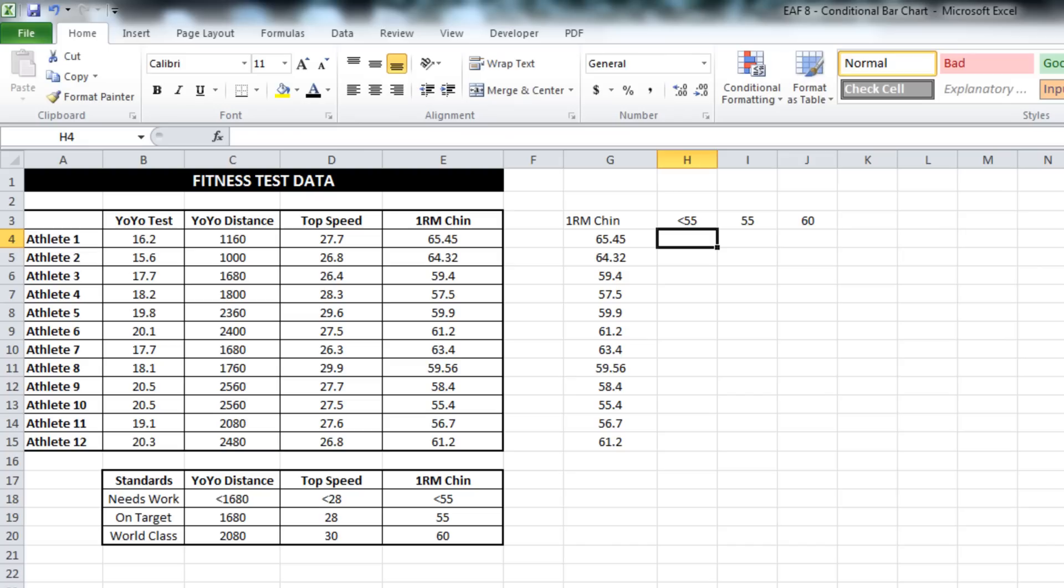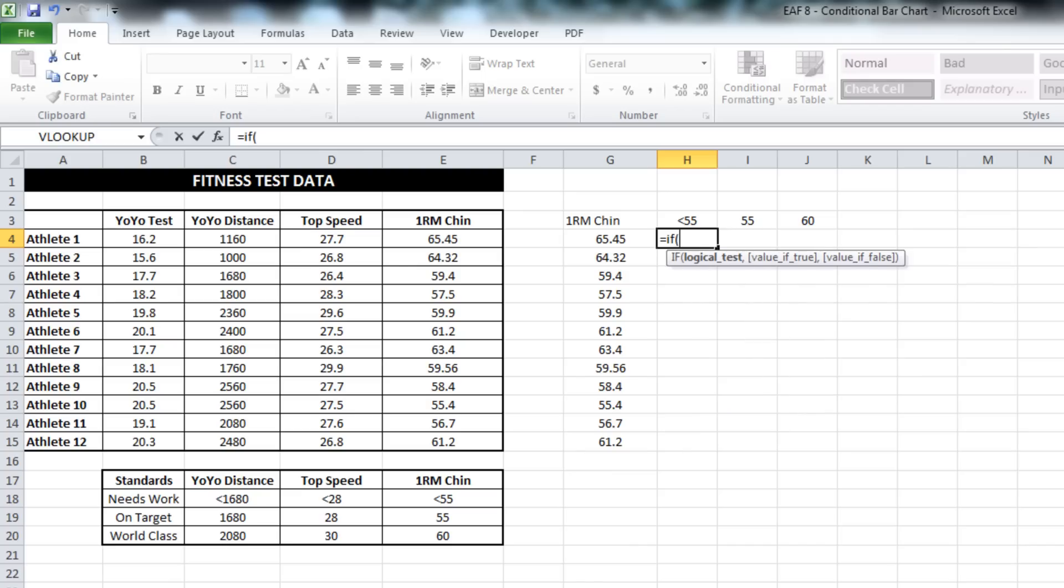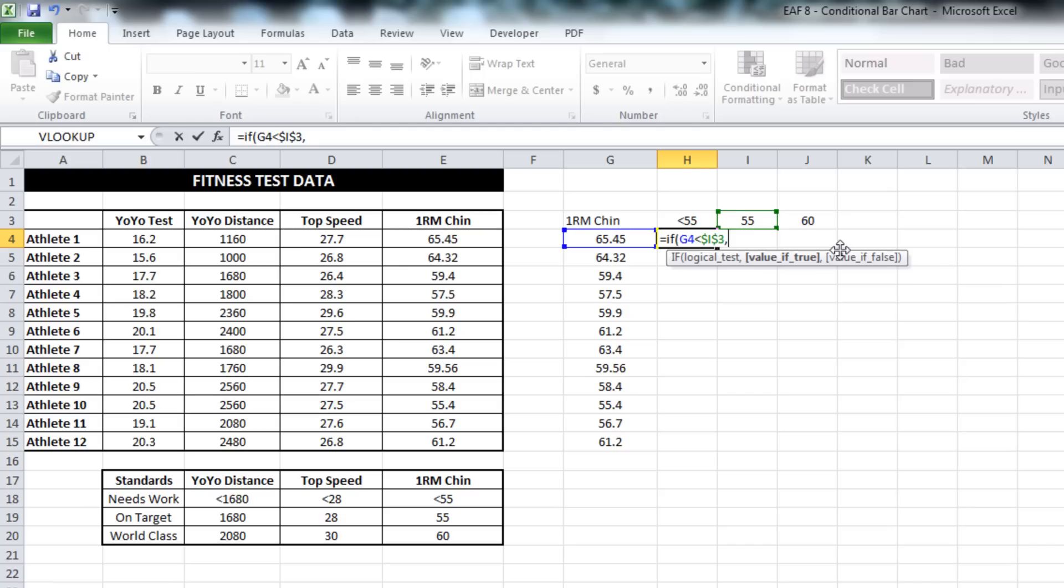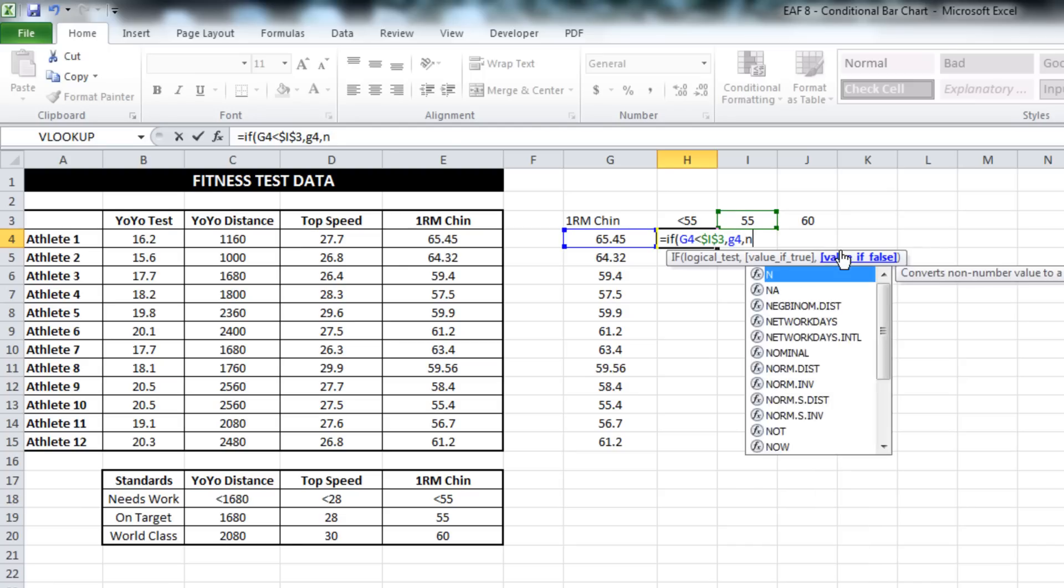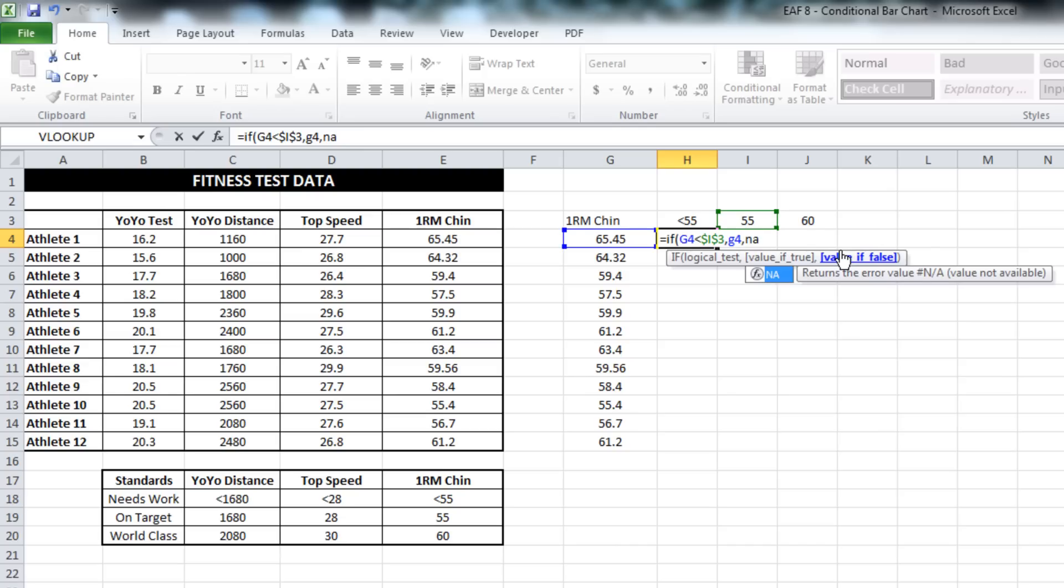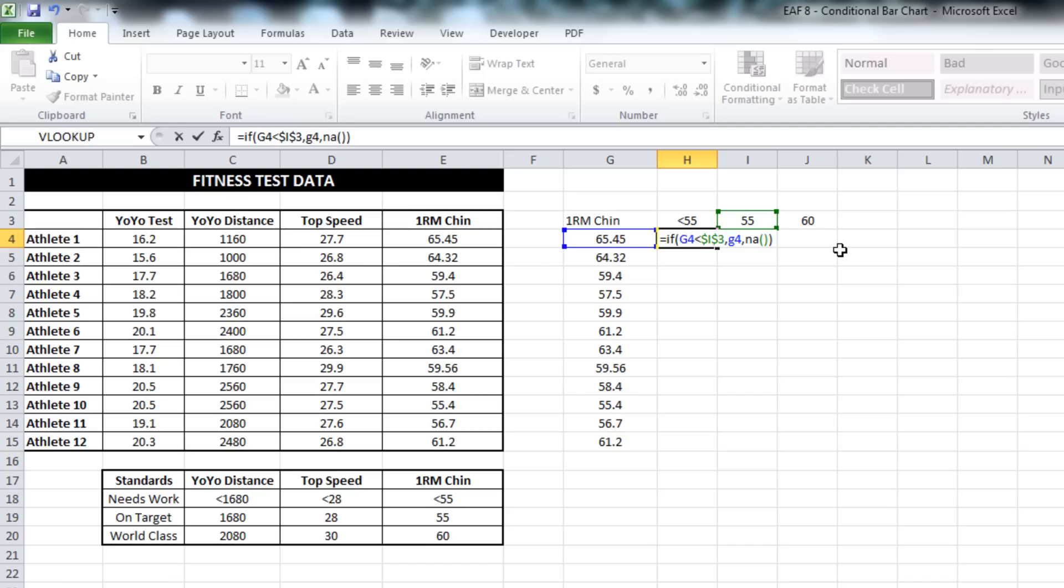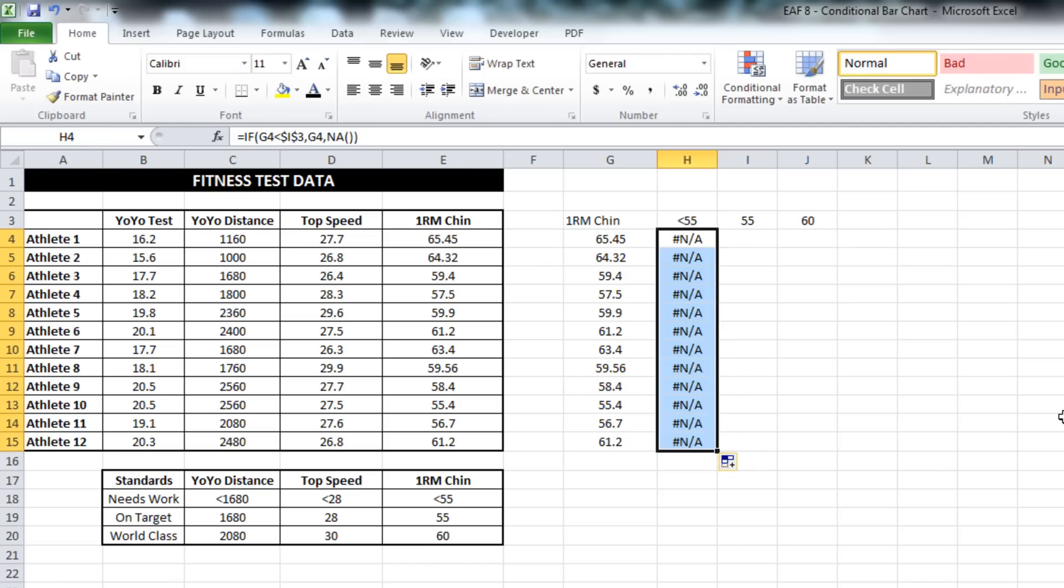We are able now to start constructing the real meat behind this trick, which is an IF equation. When you do an IF equation, basically what it's asking you is, if the criteria is met, do one thing. If it's not met, do another thing. So our formula here - I want to pull across into column H all the values that are needing work. So to do so, I need to find everything that's less than 55. Equal IF this value is less than 55, then return that value. Otherwise, I want to return NA.